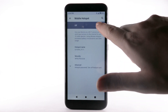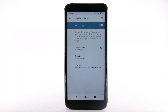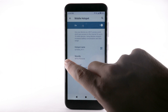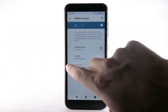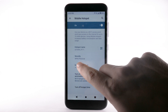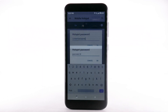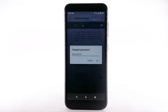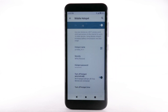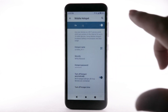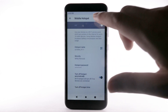Select the Mobile Hotspot switch to turn it on. To change your mobile hotspot settings, such as the hotspot name, security, or hotspot password, select the Advanced drop-down menu, then select the corresponding option. Edit as desired, then select OK. To turn off Mobile Hotspot, select the Mobile Hotspot switch.